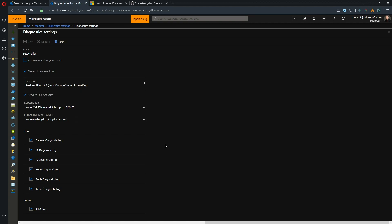But like I said, this video is about automation. So how can we automate all these different resource types so that we have diagnostic settings configured to send the data to our Log Analytics workspace. We've got a few options.